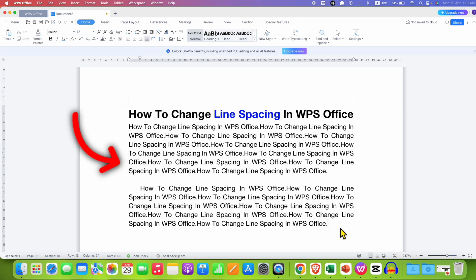In this video, you will see how to change line spacing in WPS Office.